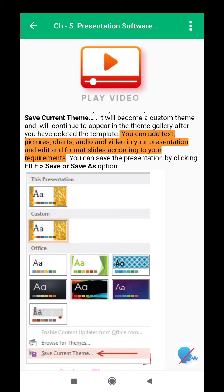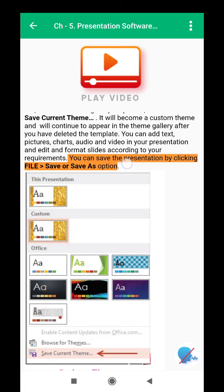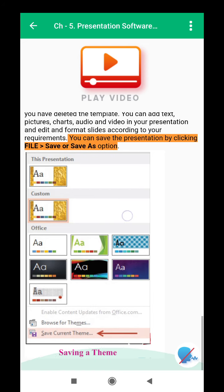You can add text, pictures, charts, audio, and video in your presentation, and edit and format slides according to your requirements. You can save the presentation by clicking File, then Save or Save As.